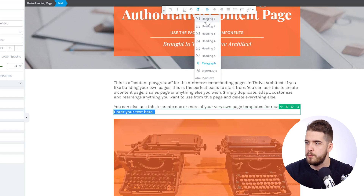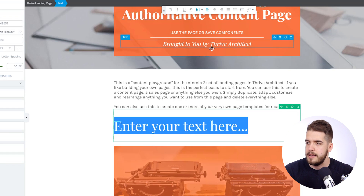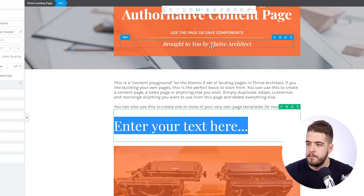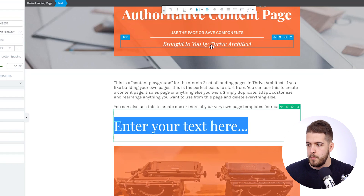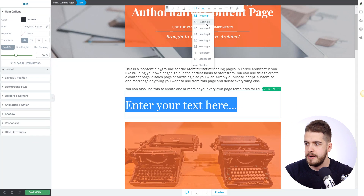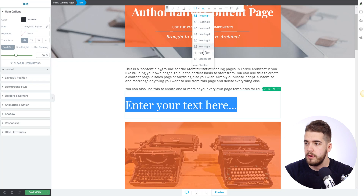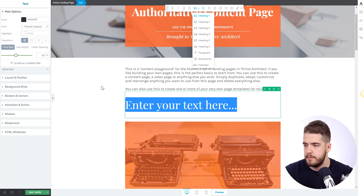For example, if I choose to display a heading, I can simply select Heading 1 and there you go. And of course, if you change your mind, you can always go back and select a different type of heading or convert it back into a paragraph.